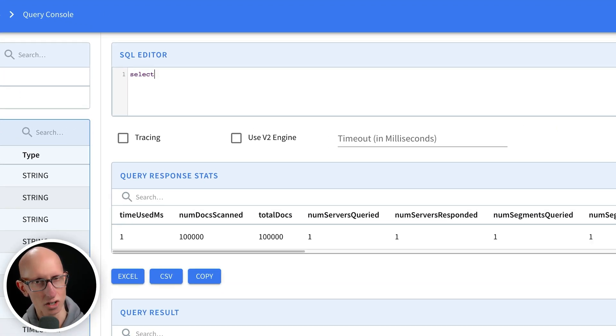Before the boundary it will be taking data from the offline table and after the boundary it will be taking data from the real-time table. As I say there are two components here.